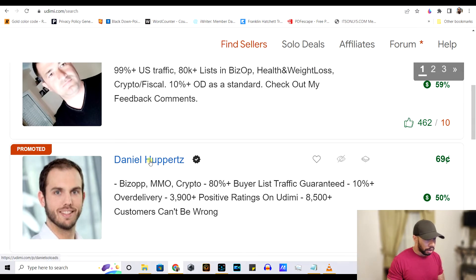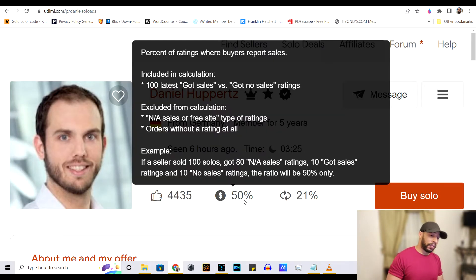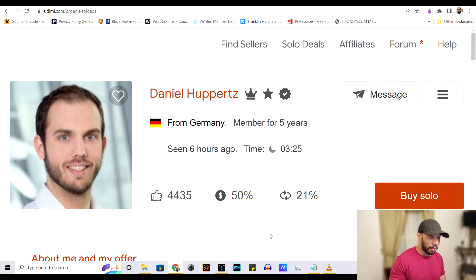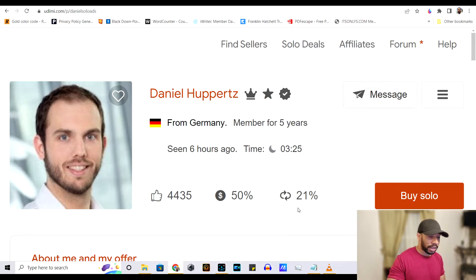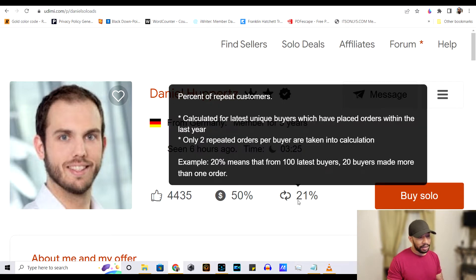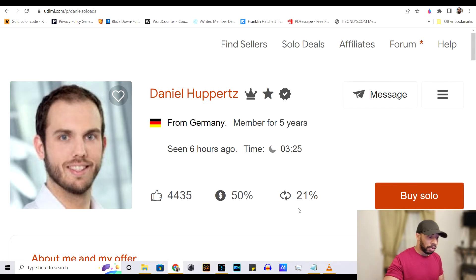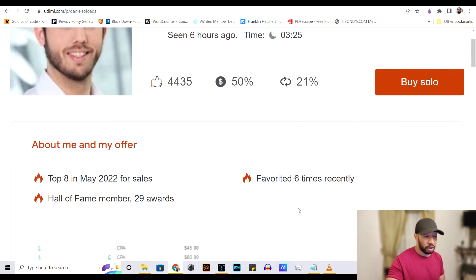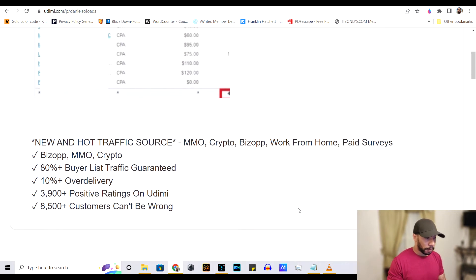So let's go ahead and check out this guy right here. This guy has 4,435 likes. He has 50 people who have reported that they've gotten sales and he has a 21% repeat rating, meaning 21% of the people who have used him have come back to use him again.